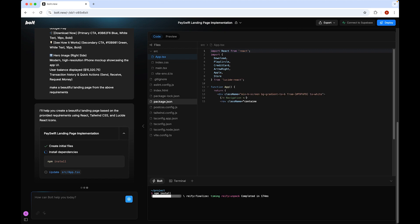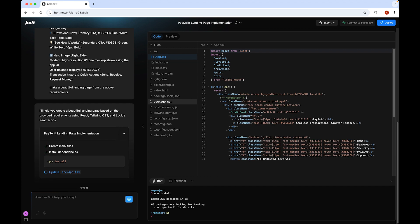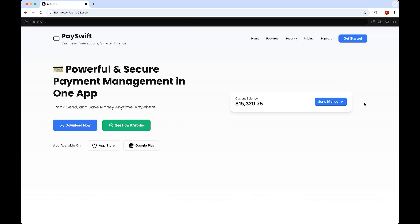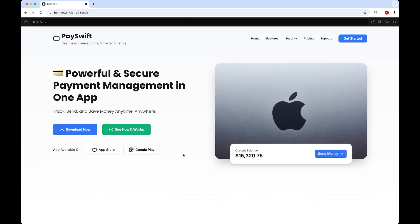I just pasted only the requirements and let's see what Bolt can come up with. Let's expand and see the magic — from just the requirements, Bolt created this beautiful landing page. This was the exact requirement, and while designing I completely changed all the requirements and created a unique design inside Figma — but Bolt understood the static requirements and created this.